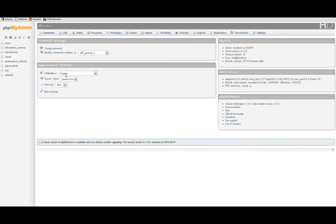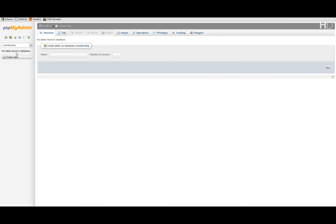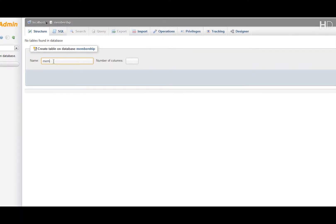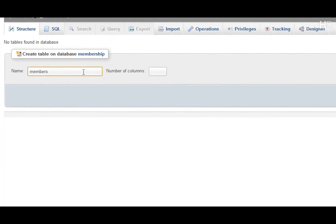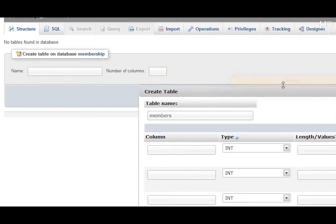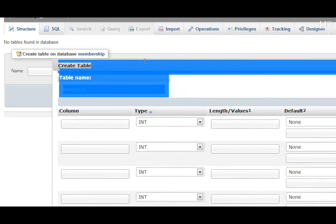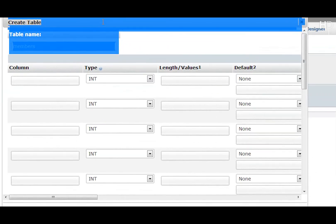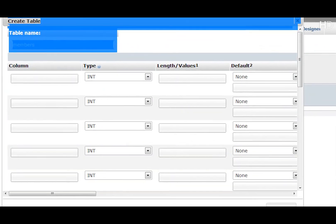Then select the database on the left which we created in part one and create a new table named members with ten columns. Now, let me drag this out a bit bigger so you can see.